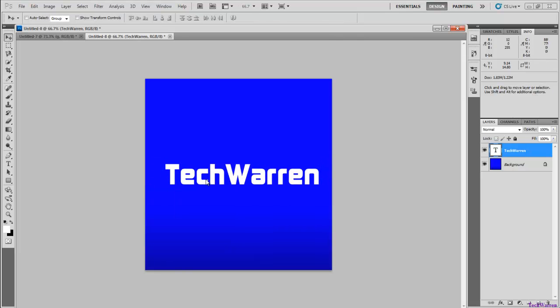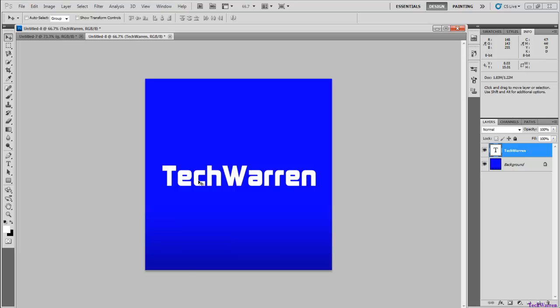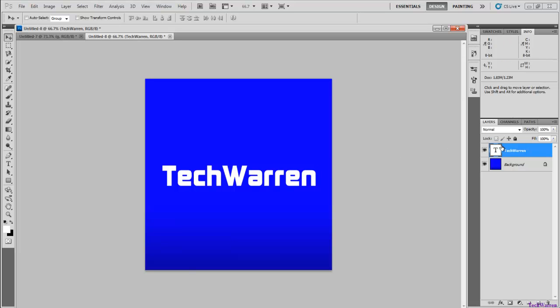You can adjust it however you want. Alright, so what you're going to do is after you have your selected text typed out together, however, and if you have two different or multiple different layers for each word you want to put them all together.